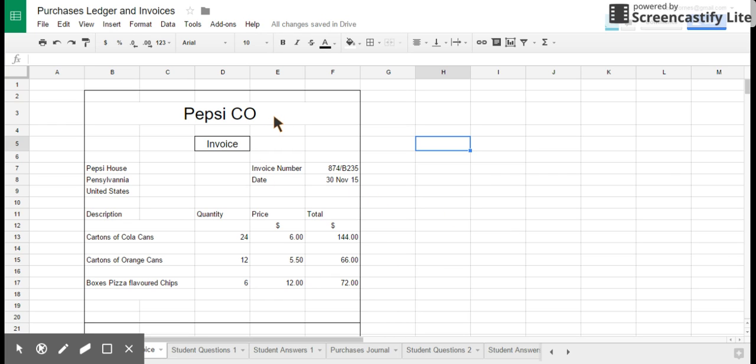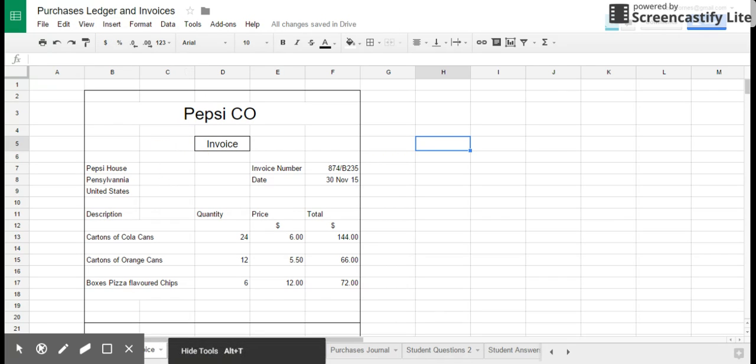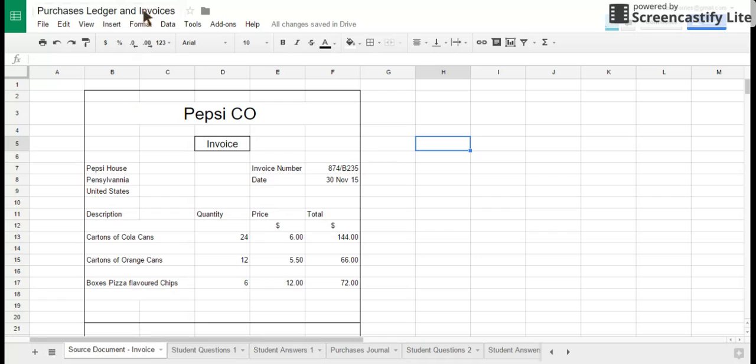Hi ladies and gents, a quick podcast here we're going to be looking at purchase ledger and source documents, which for the purchases ledger is the invoice.